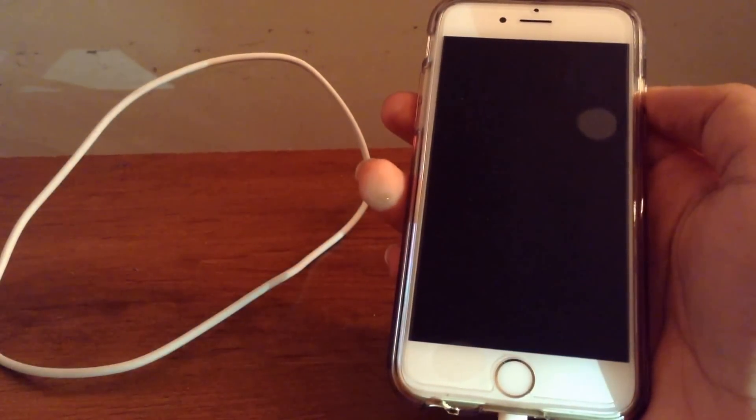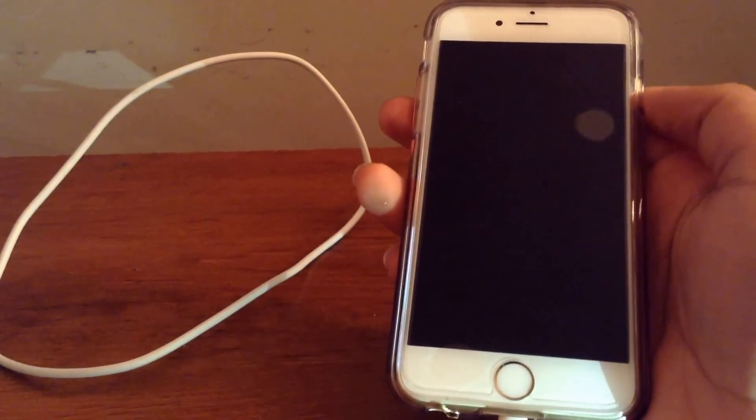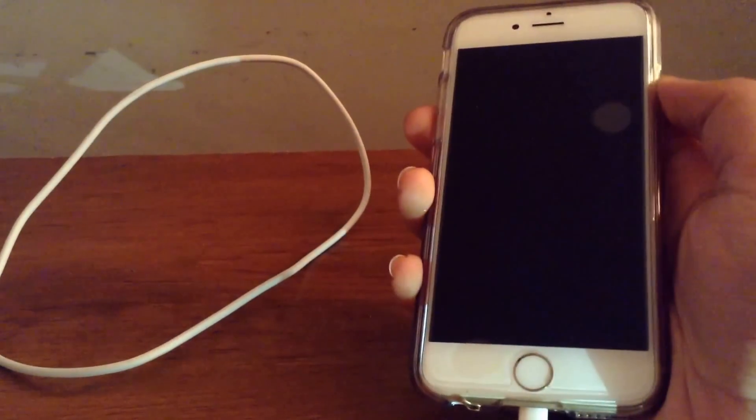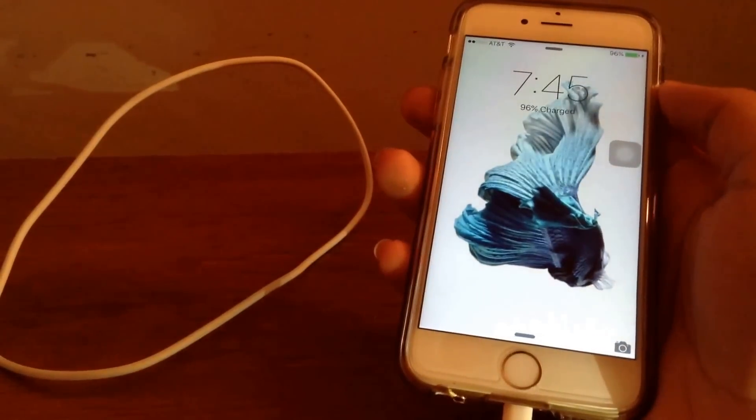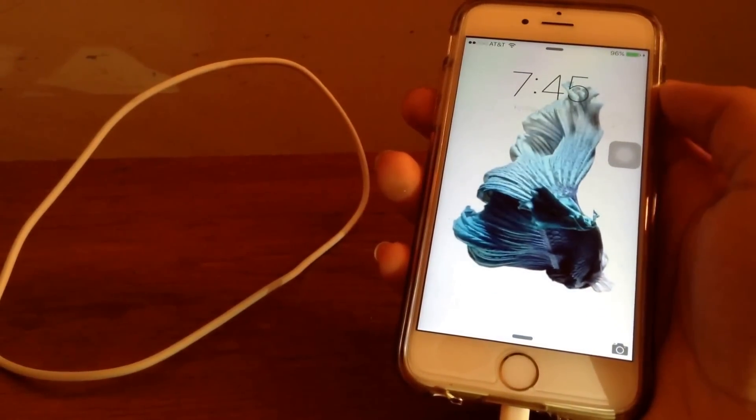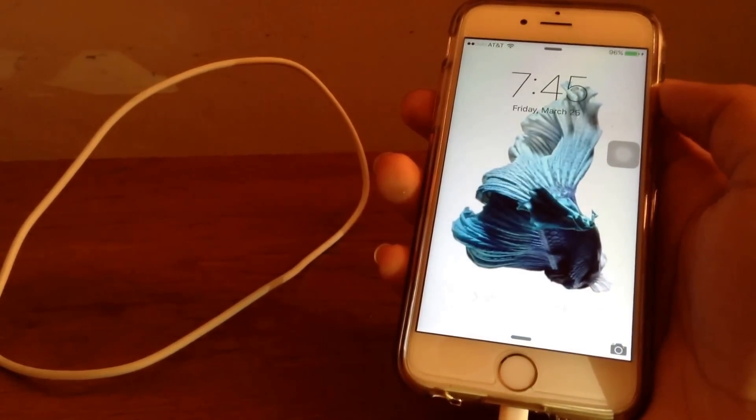And yeah that is about it. So we can proceed to resetting the iPhone.